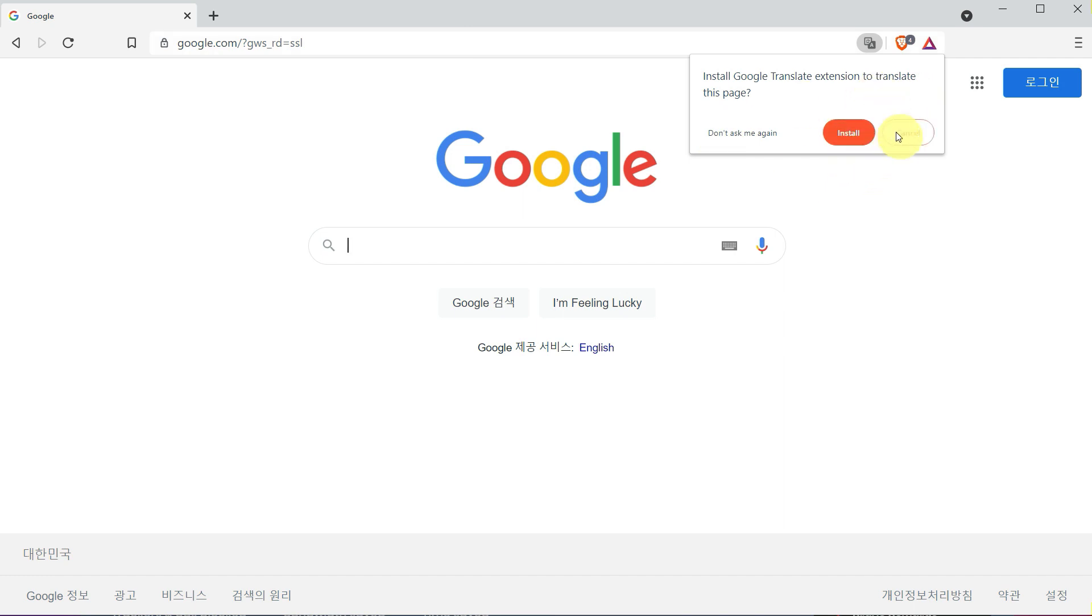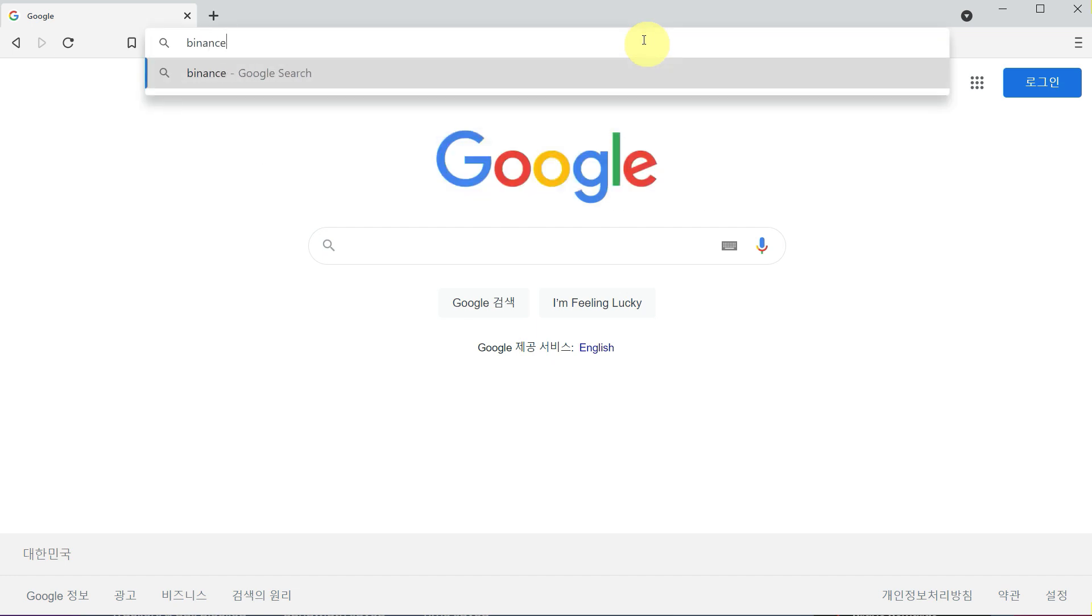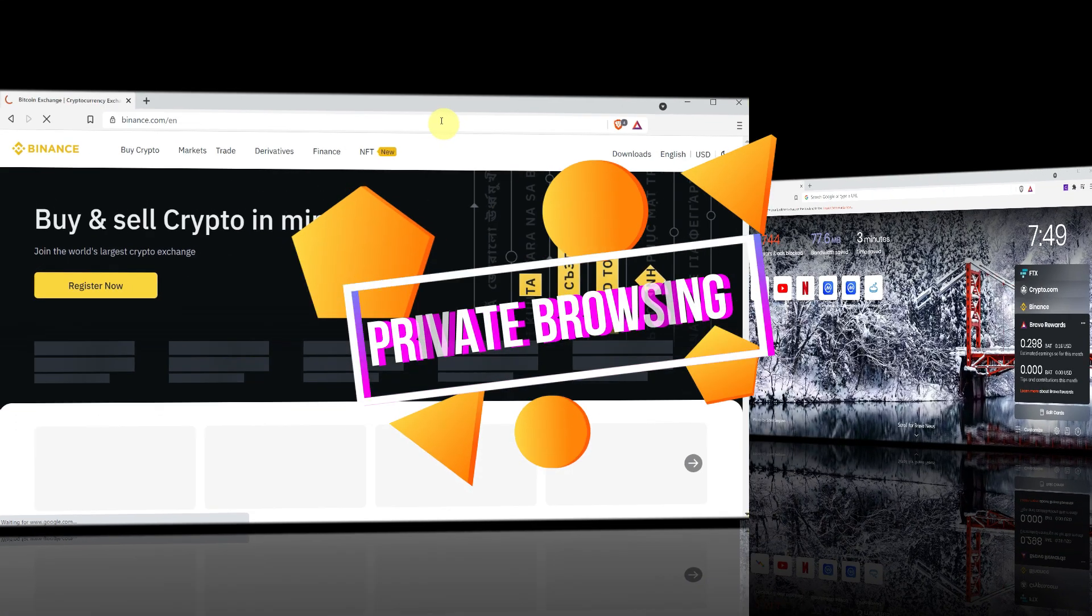It is the same as any other browser such as Chrome. You can also access websites like binance.com.